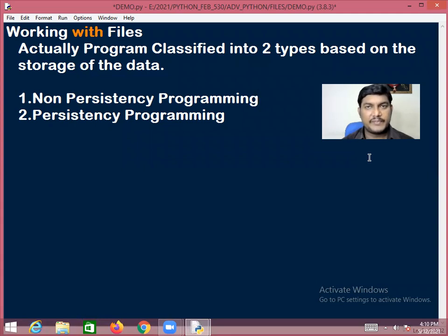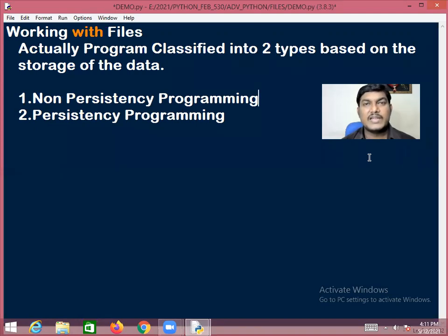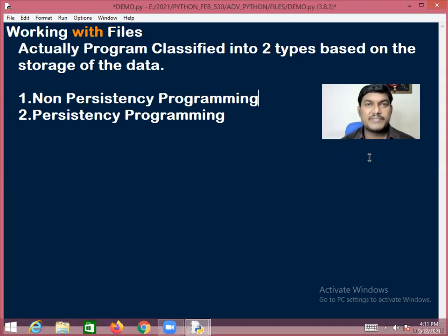That is, the values which you are passing during executing the program as input, and the values which you are getting after executing the program as output — those values will be stored in the system memory temporarily.